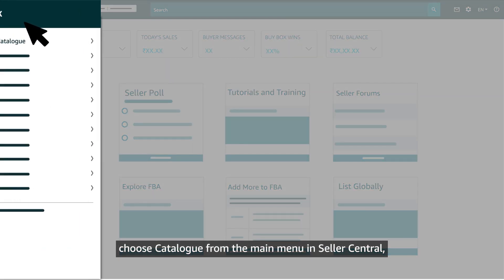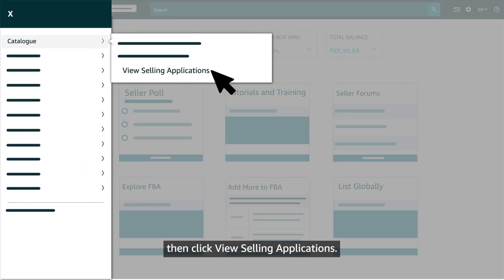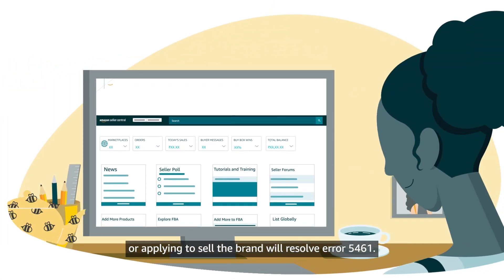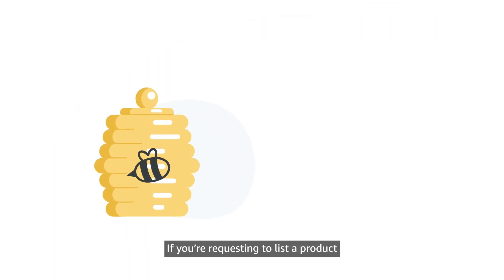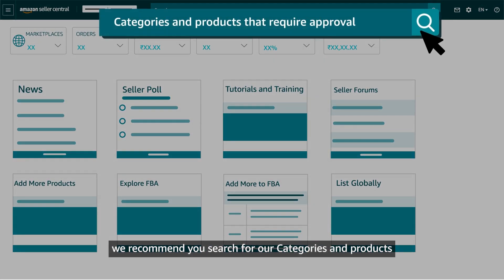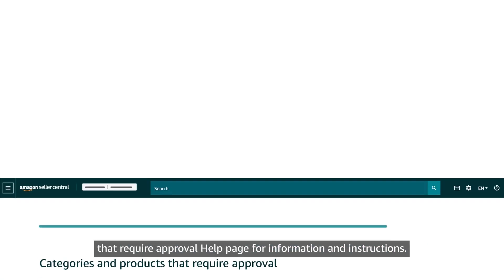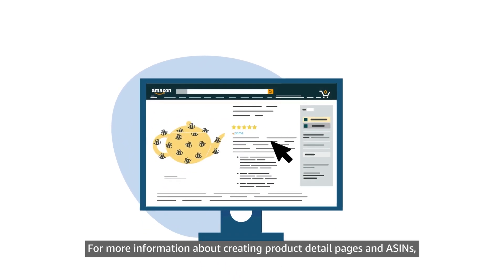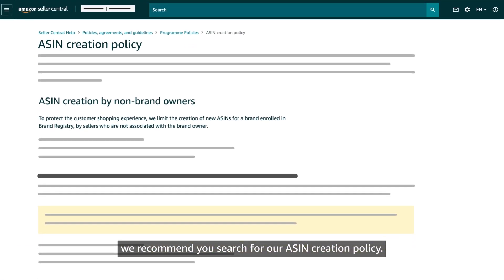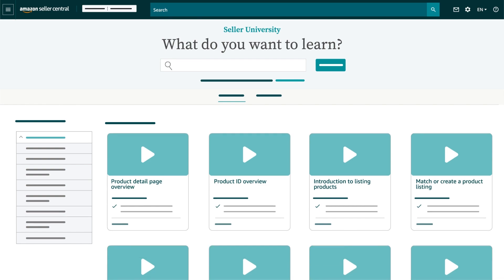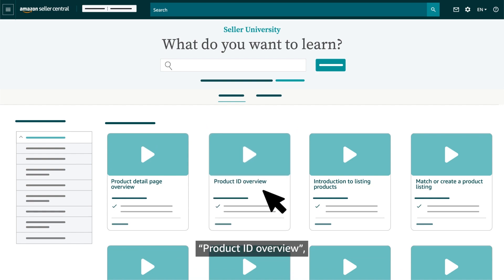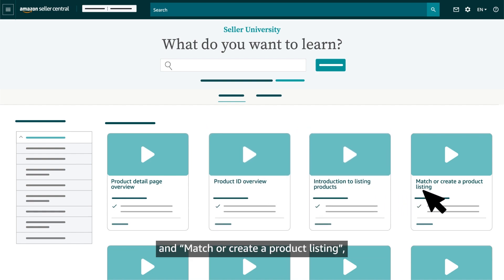To navigate to the Selling Applications page, choose Catalog from the main menu in Seller Central, then click View Selling Applications. In most cases, matching the item or applying to sell the brand will resolve Error 5461. If you're requesting to list a product that also requires a category approval, search for the 'Categories and Products that Require Approval' help page for more information. For more information about creating product detail pages and ASINs, search for the ASIN Creation Policy. We also encourage you to explore other modules about listing products on Amazon, including Product Detail Page Overview, Product ID Overview, Introduction to Listing Products, and Match or Create a Product Listing.